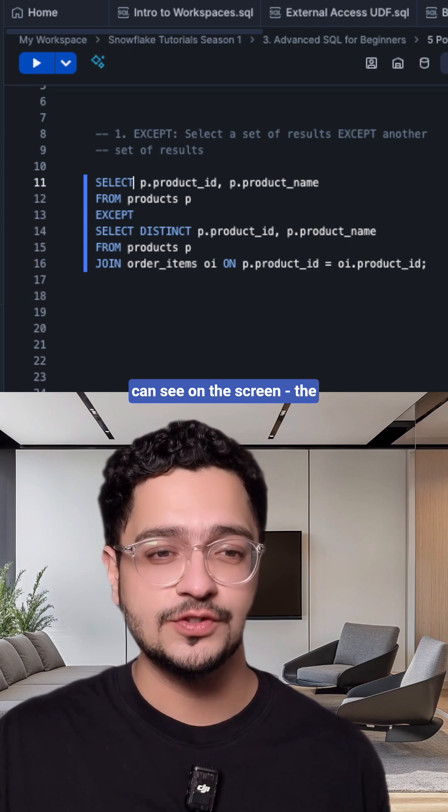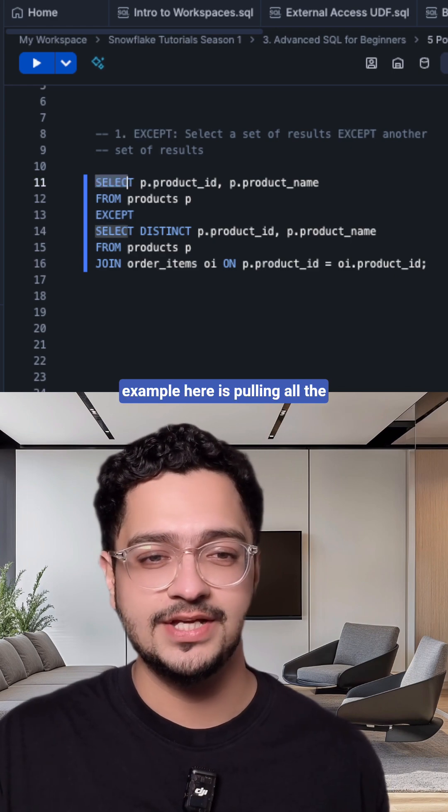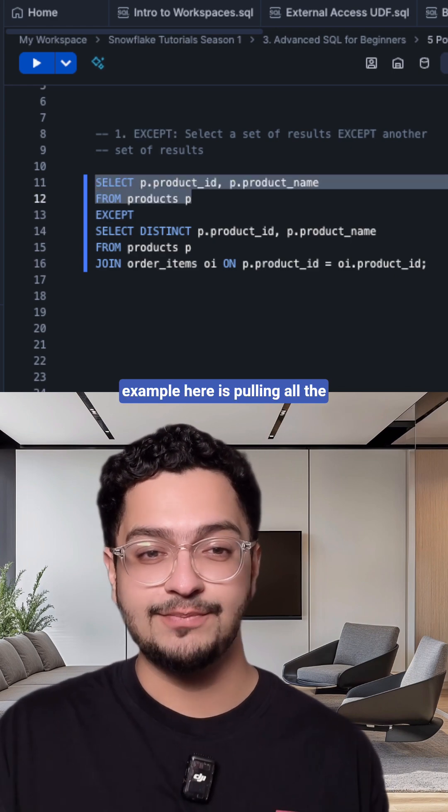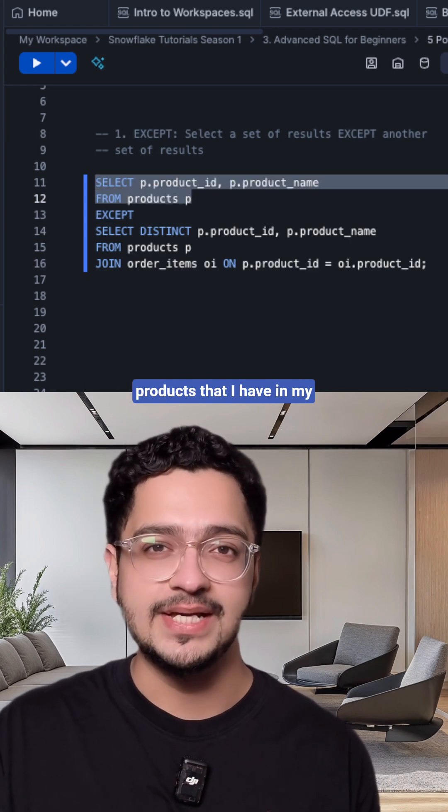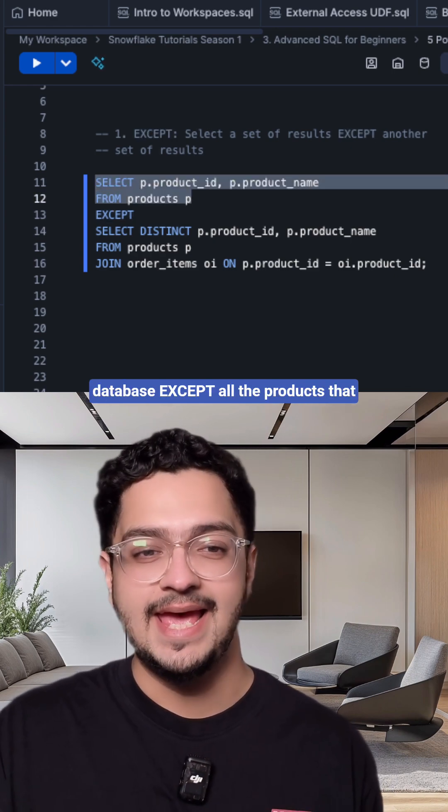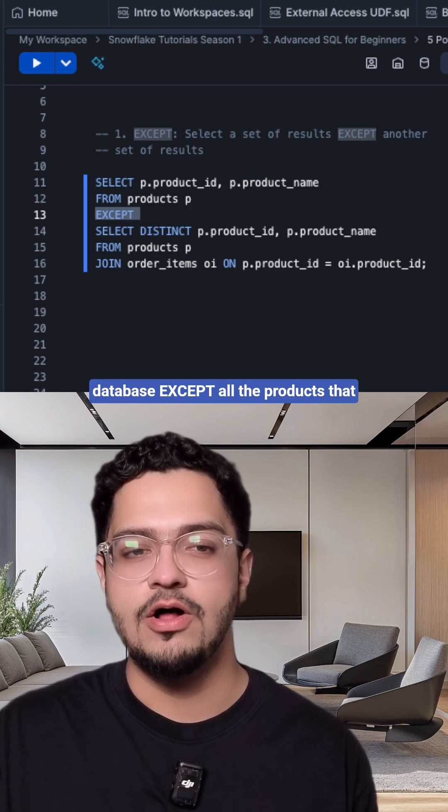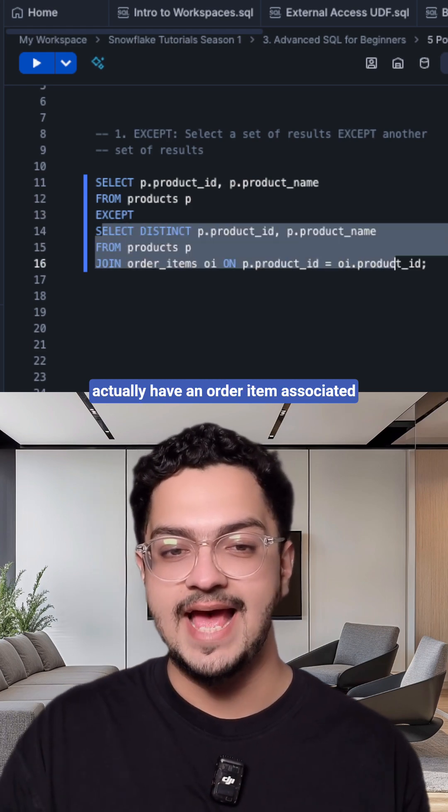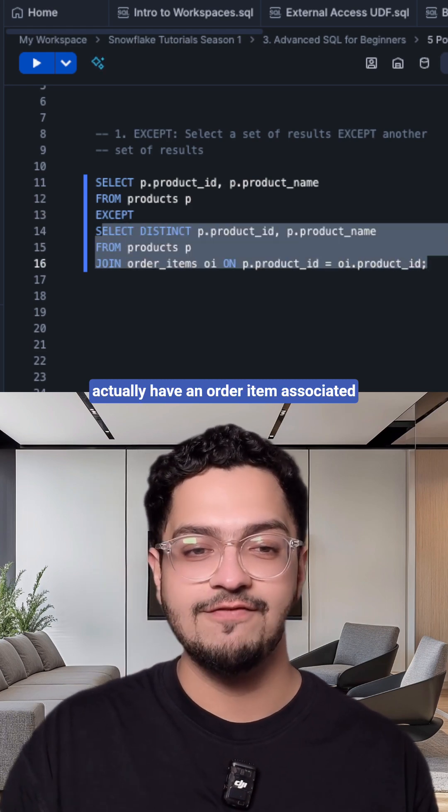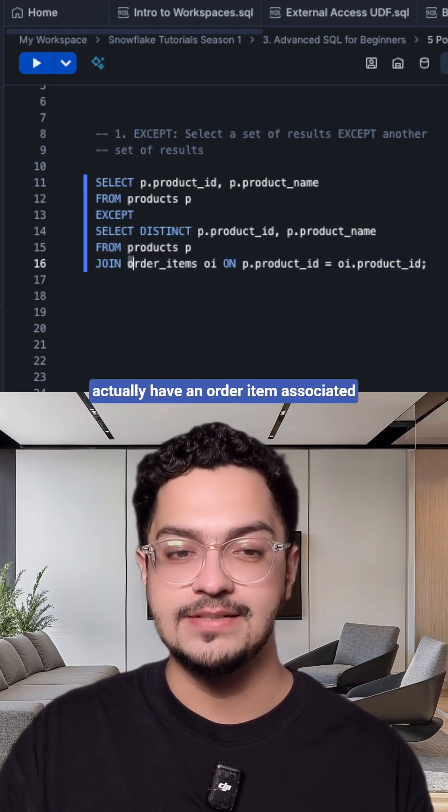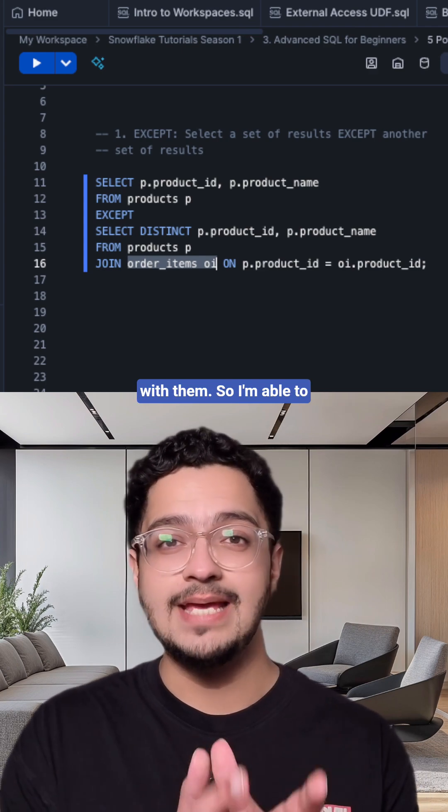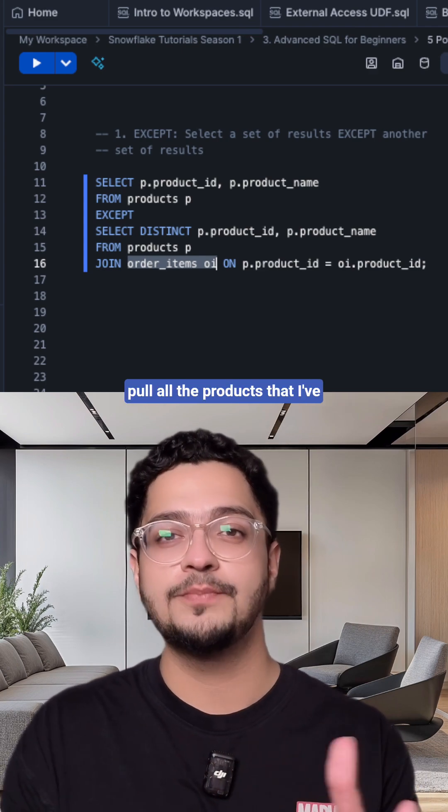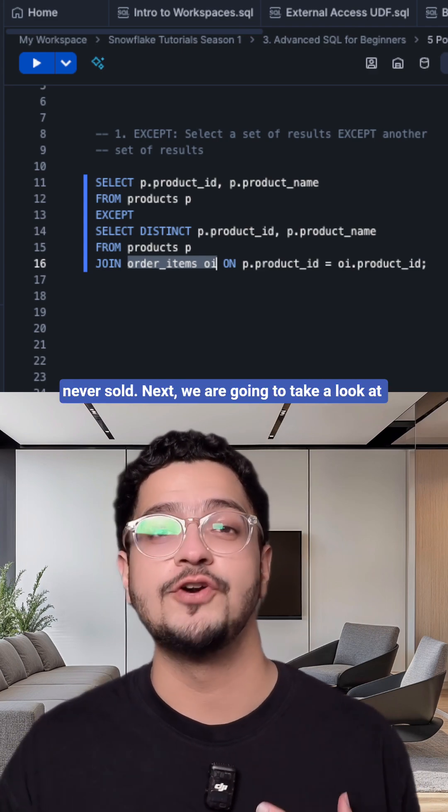So as you can see on the screen, the example here is pulling all the products that I have in my database except all the products that actually have an order item associated with them. So I'm able to pull all the products that I've never sold.